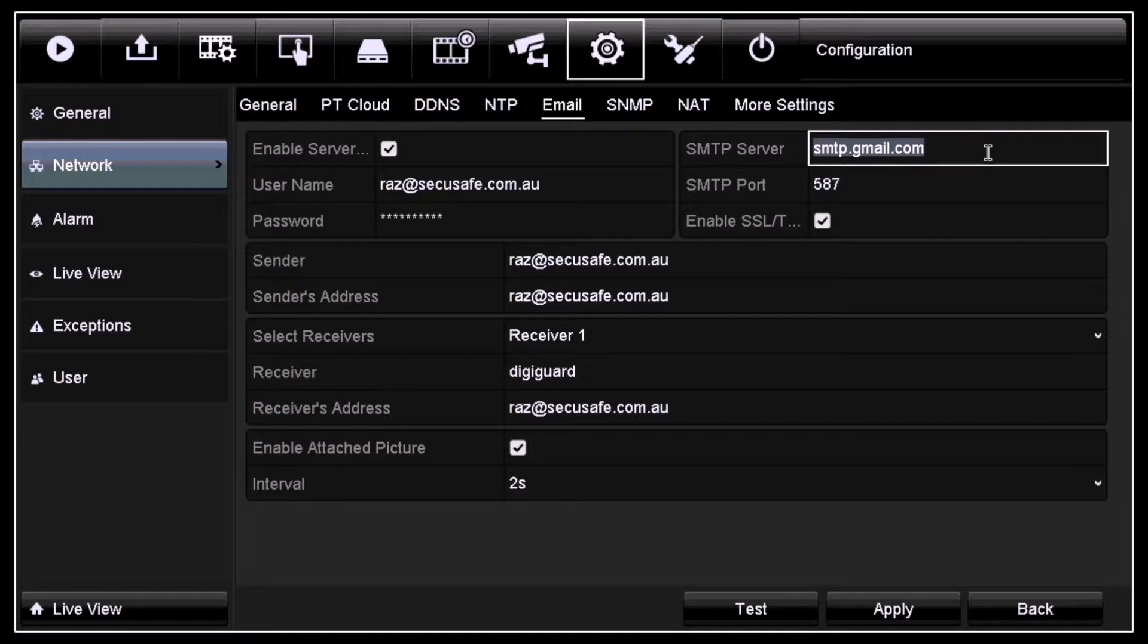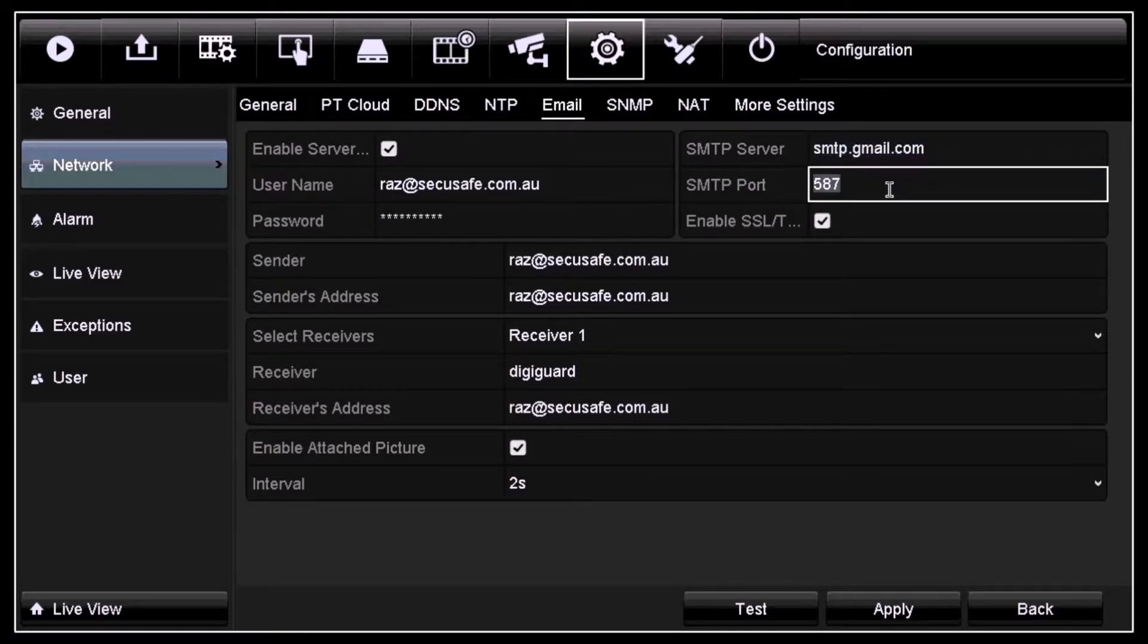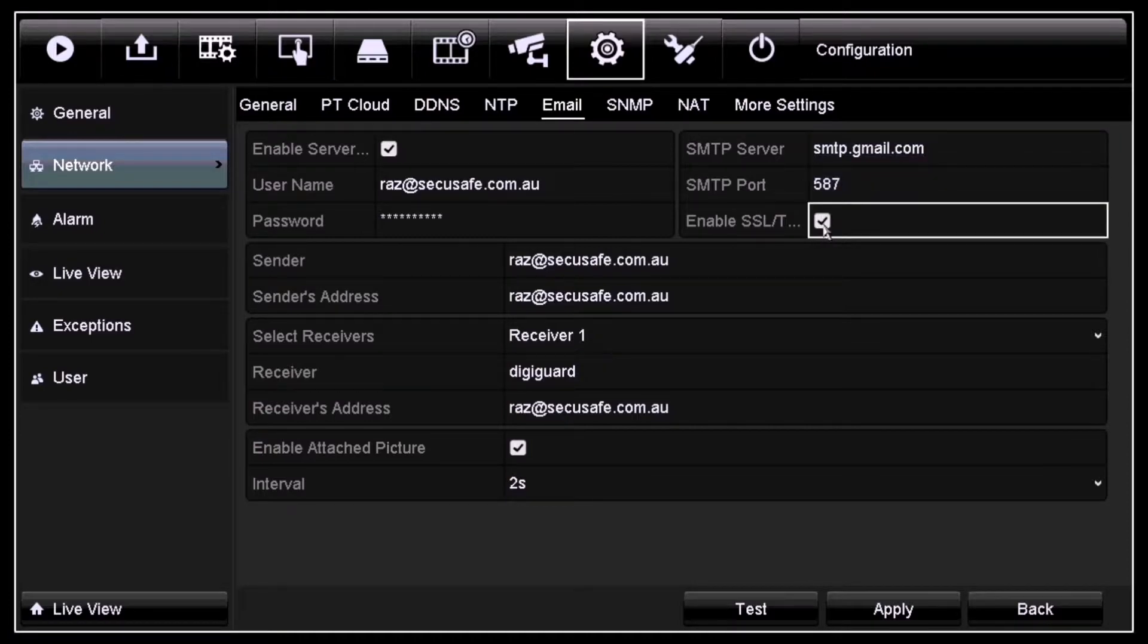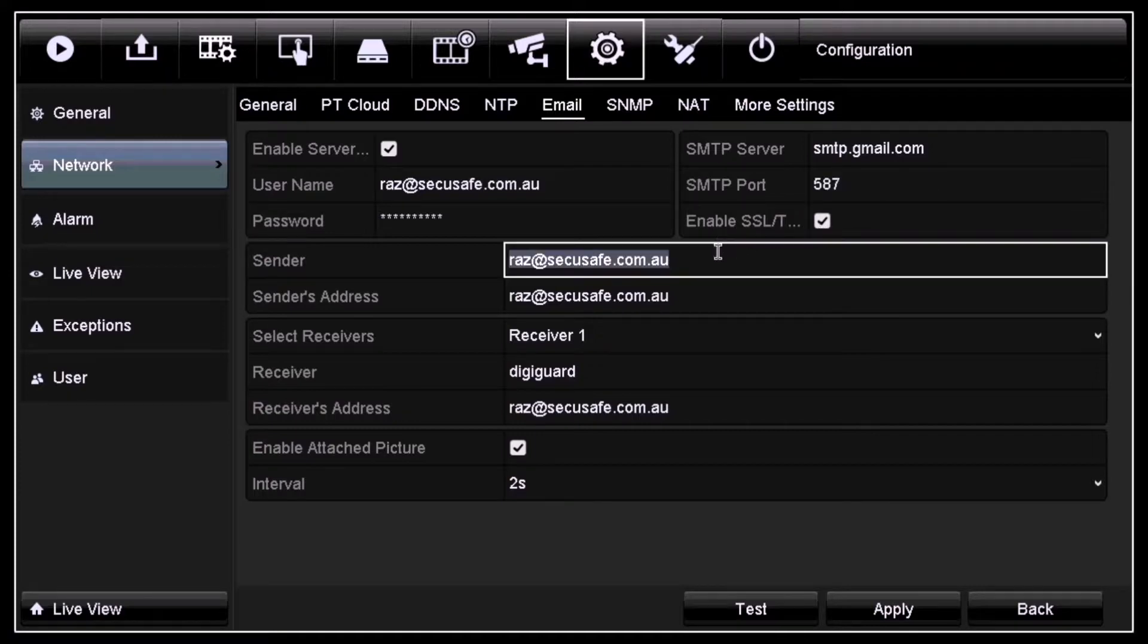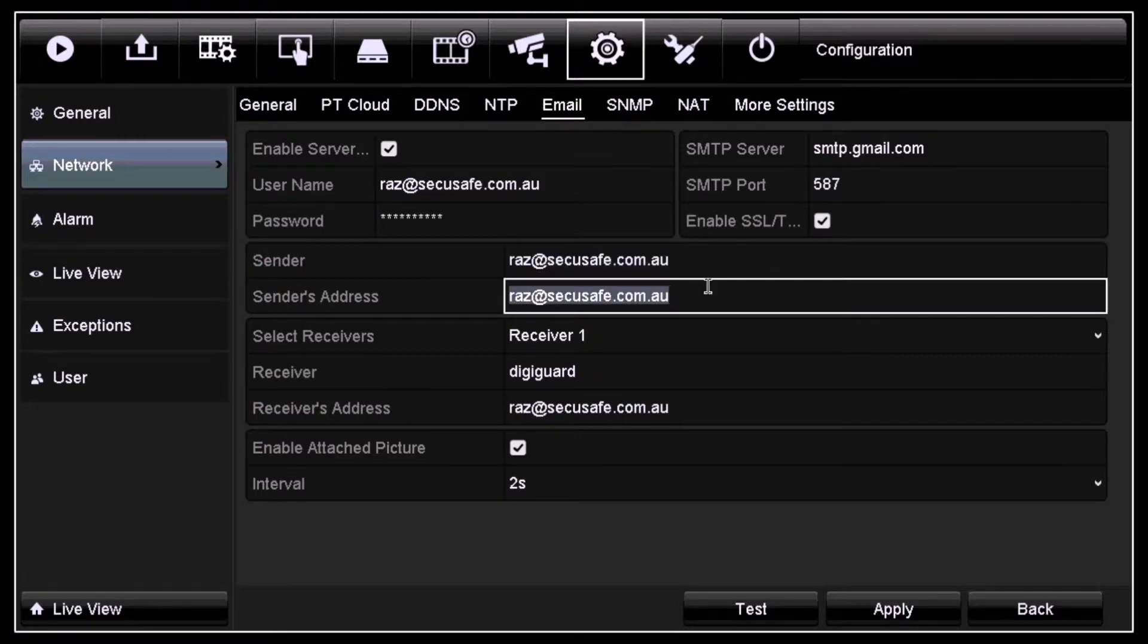For SMTP port, it's 587. Make sure you click the tick box to enable SSL. For sender, it has to be your own email, and for sender's address, you need to enter your same email address.